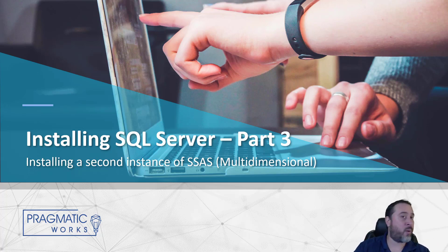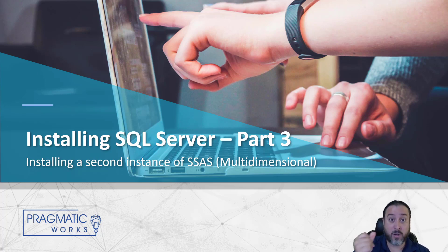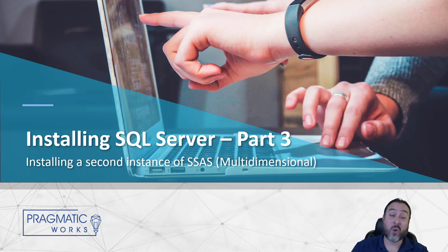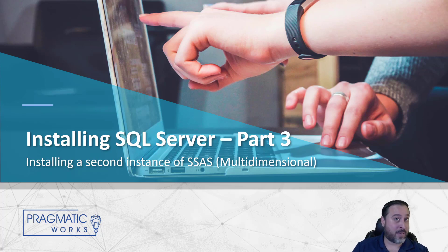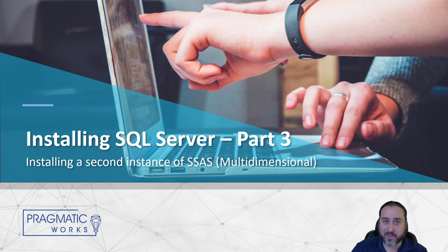As part of our default instance, we have tabular mode Analysis Services already set up. If we launched SQL Server Management Studio, chose the Analysis Services engine, and used just the local host connection, we'd be connected to that tabular instance. What we need to do is install a new instance — we can't use the default, it can only hold one instance of Analysis Services. We're going to give it the name MOLAP — M-O-L-A-P — multidimensional Online Analytical Processing.